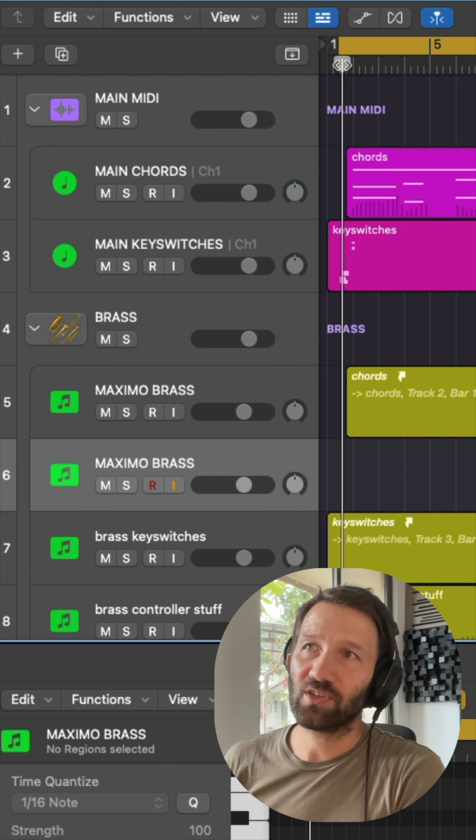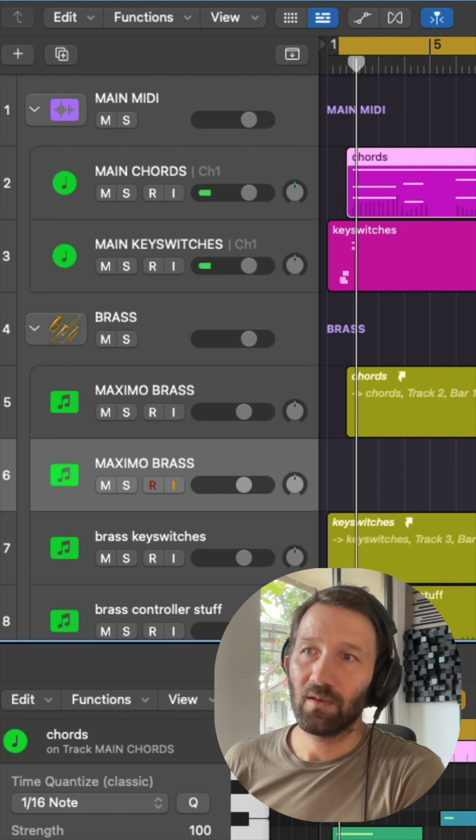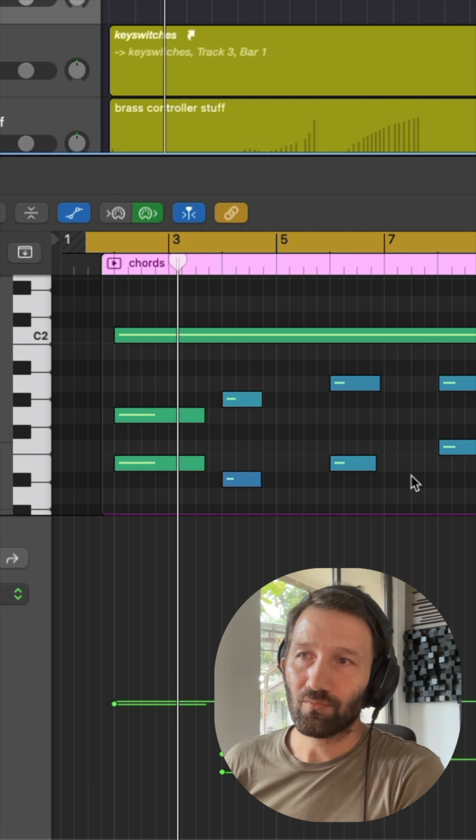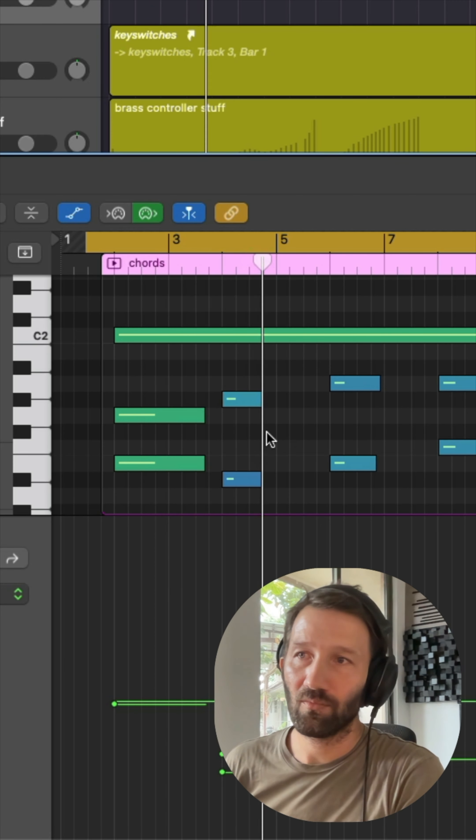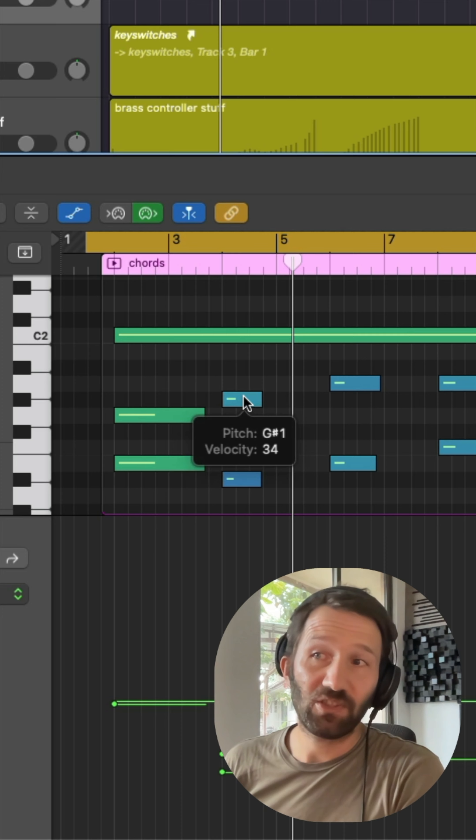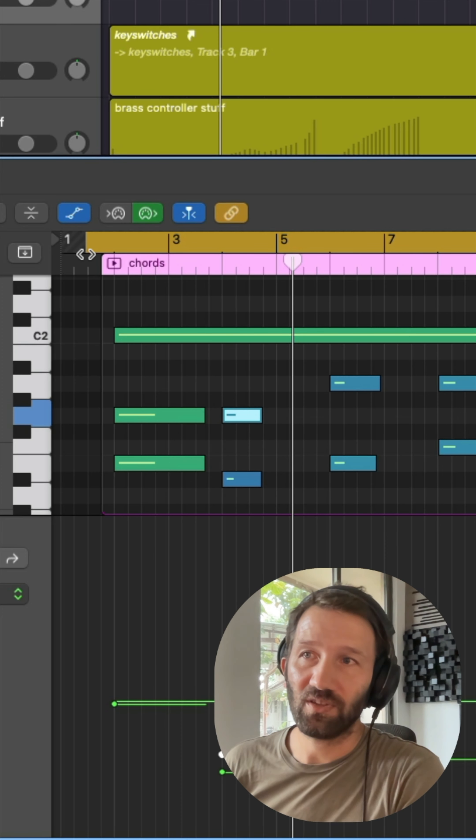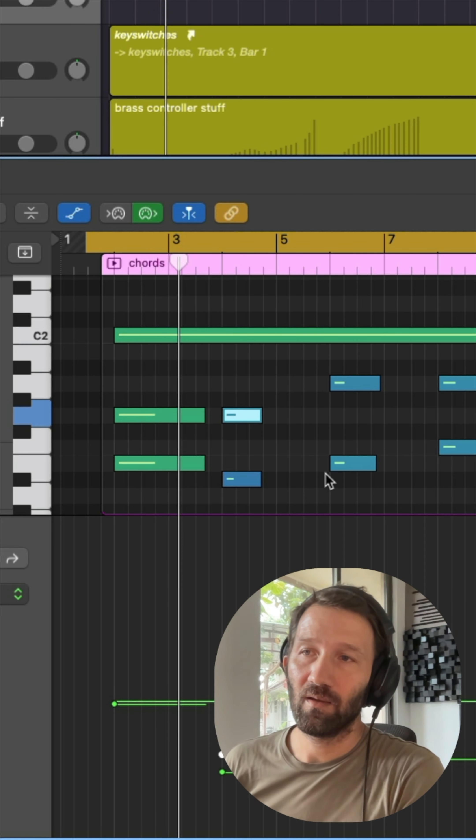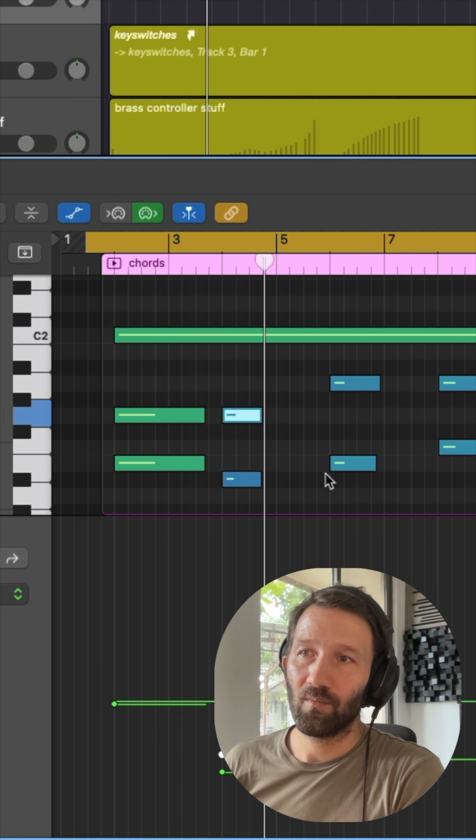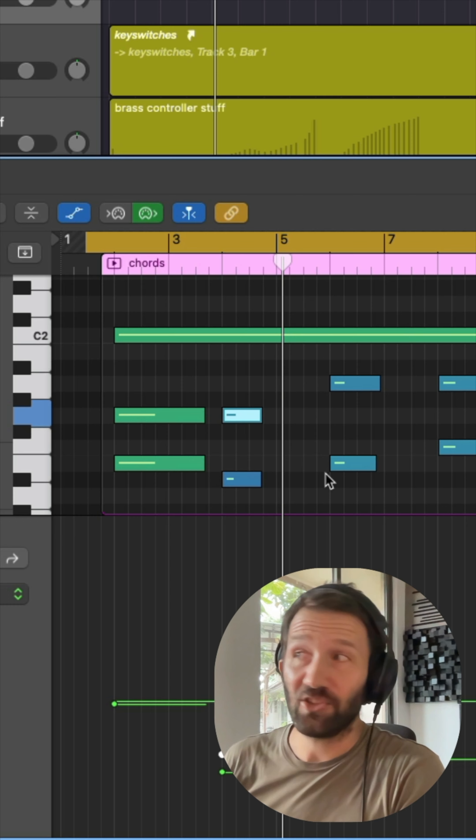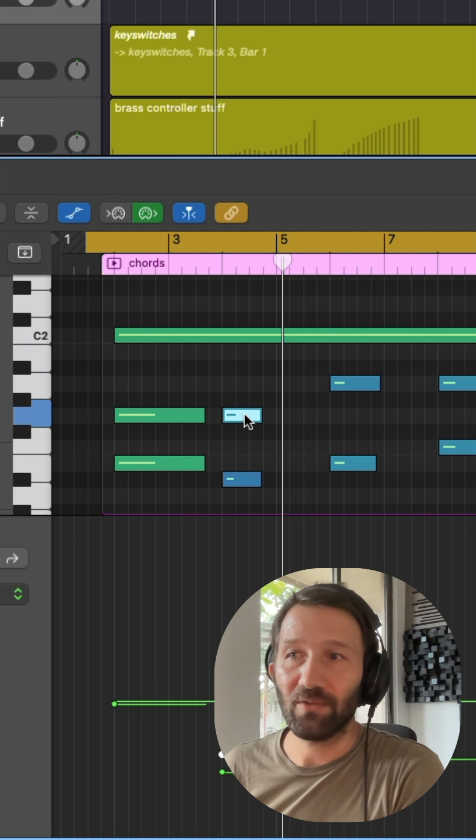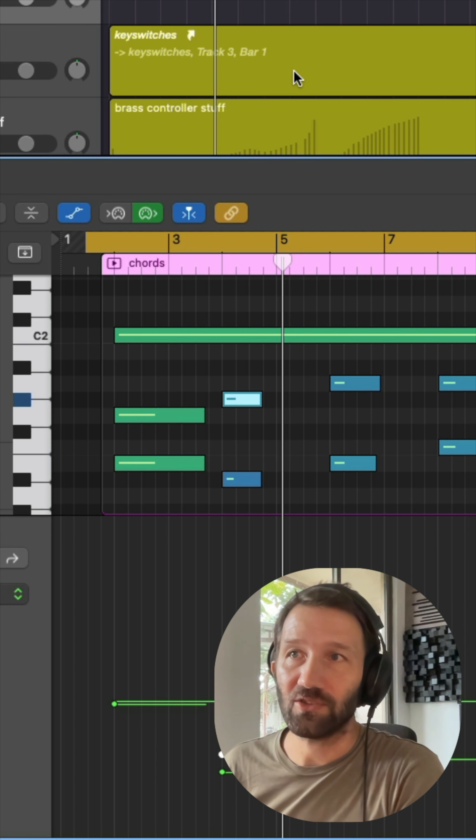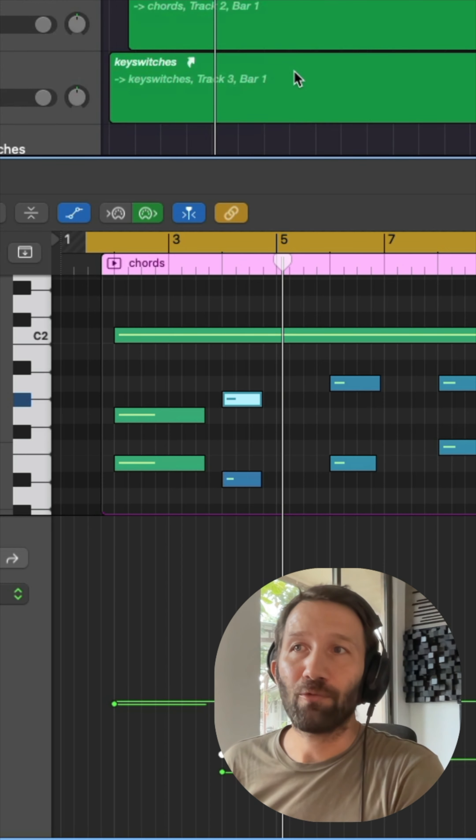The good thing about the aliases is that when I change something in the main one here—so for instance this second chord I change it—it just instantly changes it for all three of the sections because of the alias.